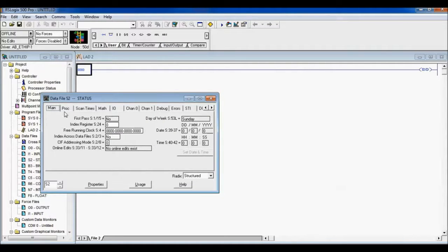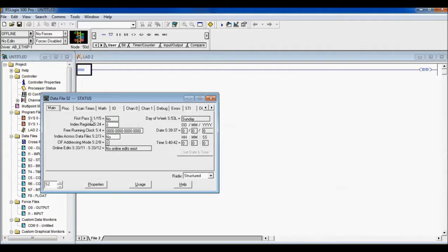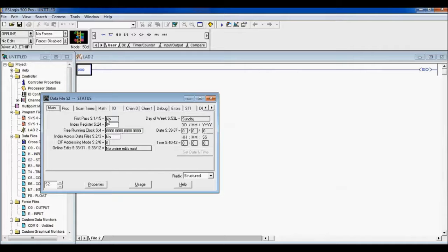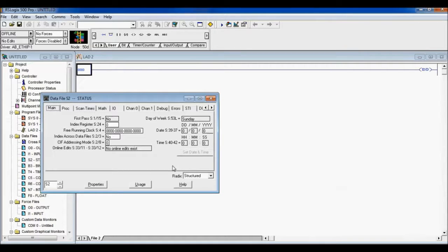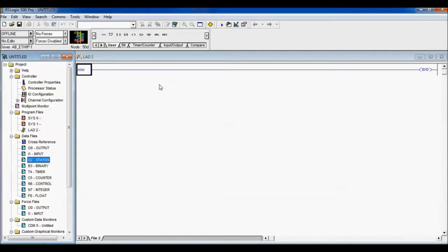The very first main one, you can see, is first pass: S:1/15. So that's your address. Any time you want to use a bit so that you know when the PLC has first powered up and completed its first pass, that's the bit you want to use. S:1/15 for this one.